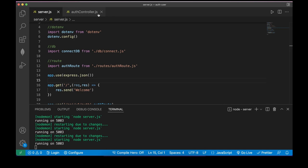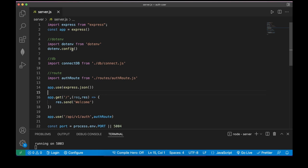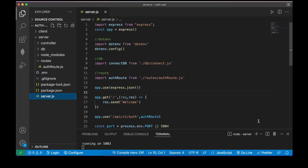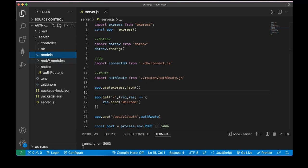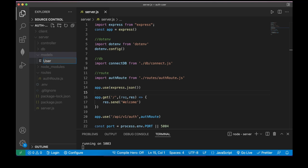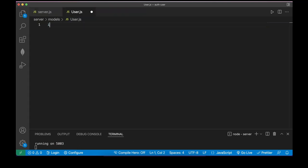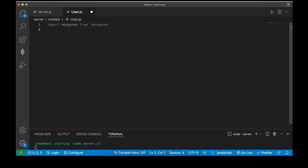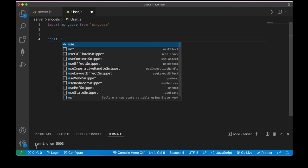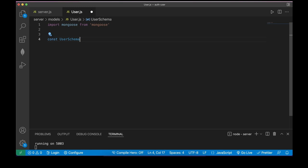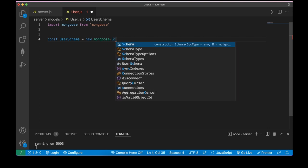Now I'm going to build the user model. A user model is just a Mongoose schema that defines what our user looks like — for example, name, password, email. Let me create a models folder and inside it user.js. Import mongoose from 'mongoose'.